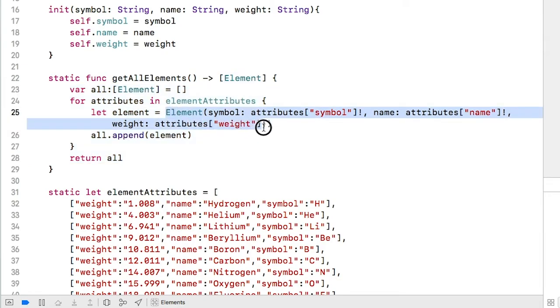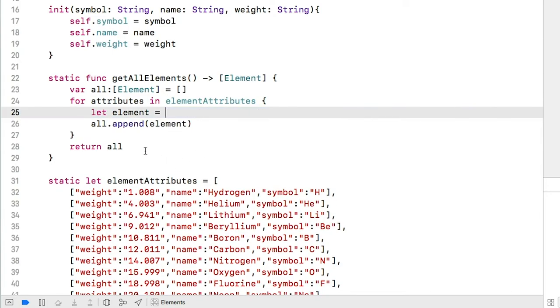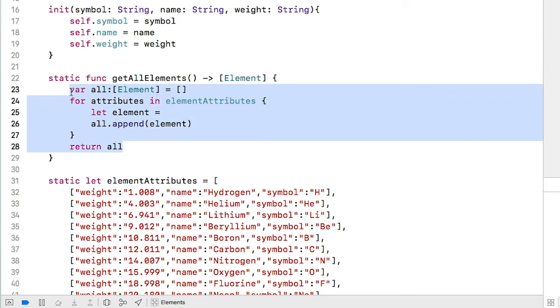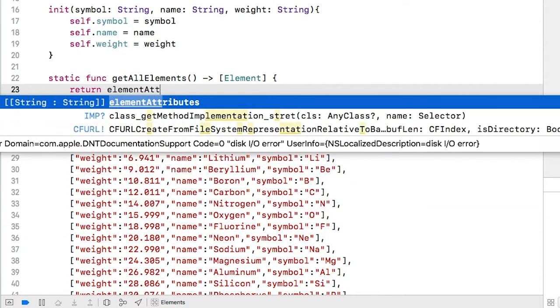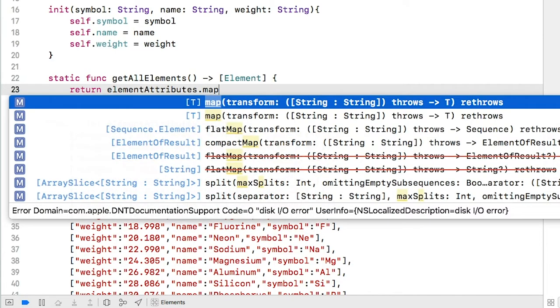Let's copy this line where we create the element, but not the let constant, and then delete the rest of the function. We're going to implement the entire function in just one line, so we'll start with a return keyword. And then elementAttributes.map.